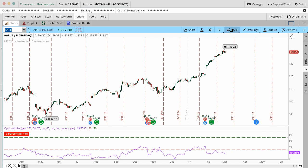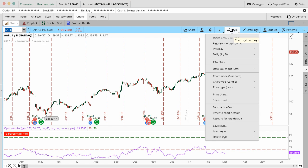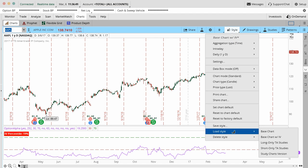One side note here before we get into the stock hacker. In the last video, we showed you the different styles that we had. We use a couple different styles here at Option Alpha. We use a base style, which is just no studies at all, a base with our IV code that we have from the last one.